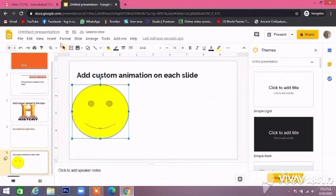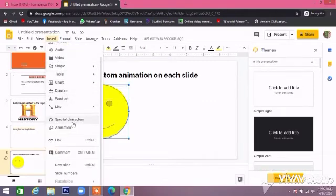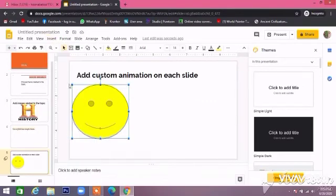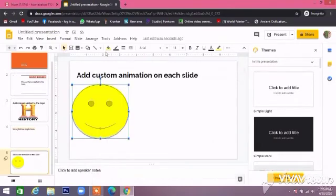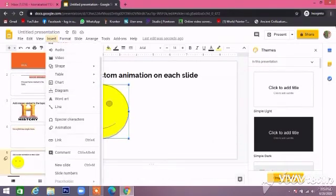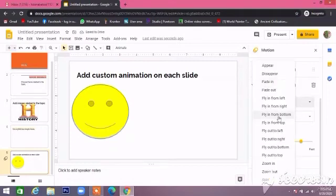Then add custom animation on each slide. This is available in the Insert option.